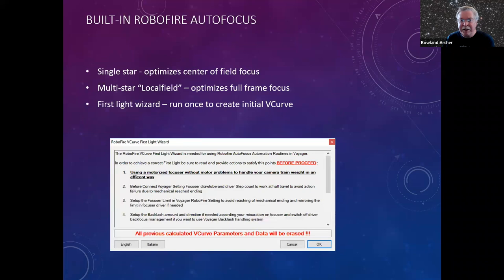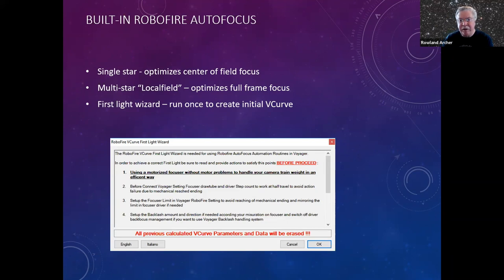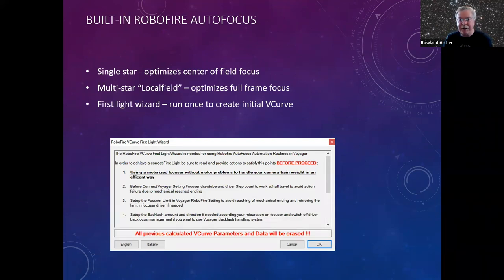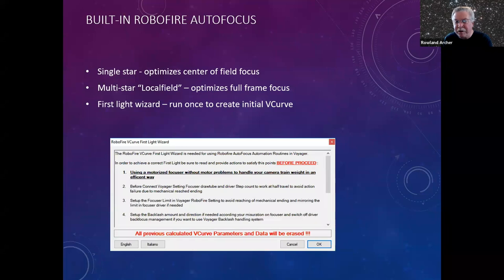There are two different kinds of autofocus built in, and you can also use FocusMax or the SkyX if you prefer. I love the Voyager RoboFire — it's very good. There's single-star autofocus, which optimizes for the center of your field — good for a galaxy or smaller target. There's also local-field multi-star autofocus, which optimizes focus across the full frame. You run a wizard once when first setting up Voyager and it creates a V-curve for your imaging system, and those V-curves are good forever until you change your imaging system.